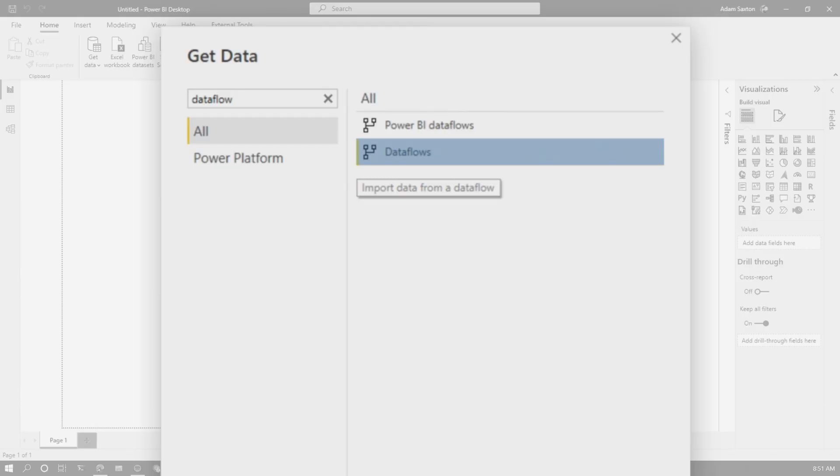And really, I want to get to the Power Apps Dataverse one. And it wasn't there in the Power BI Dataflows. So what do we do? I think you can probably already put this together, but let's look a little deeper.